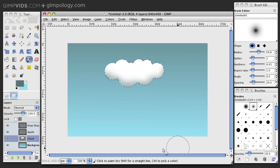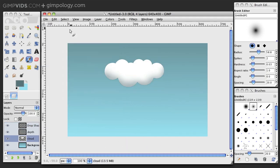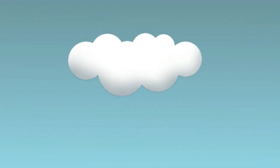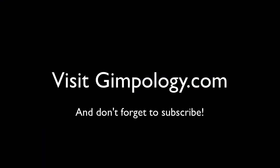Now let's see what we made. Go to Select, None. And there you have it. That's it. You're done. For more tutorials, go to Gimpology.com.